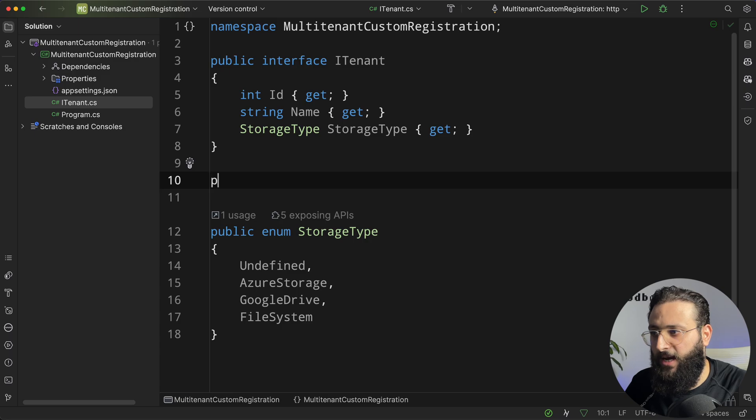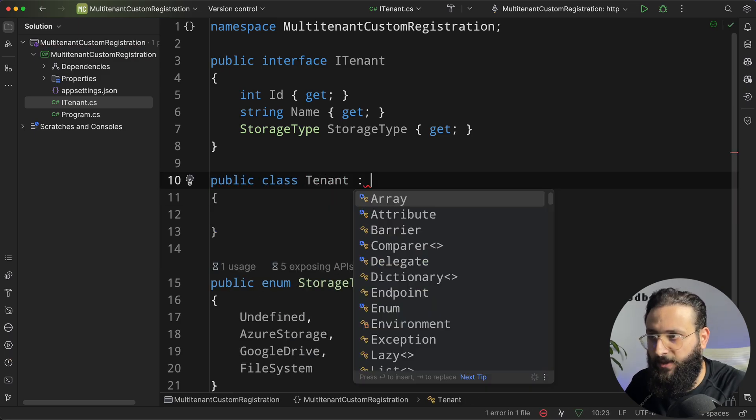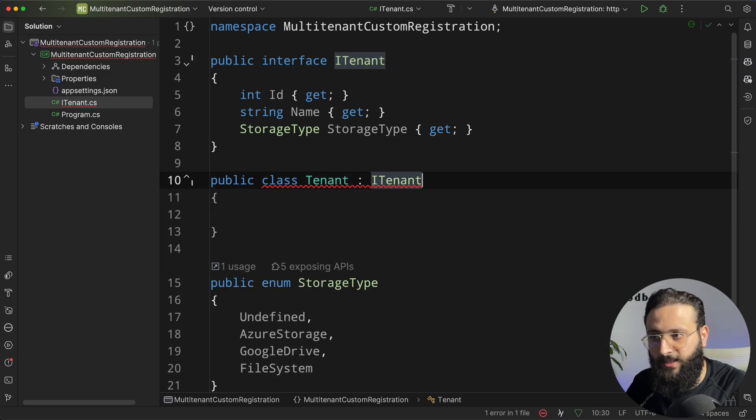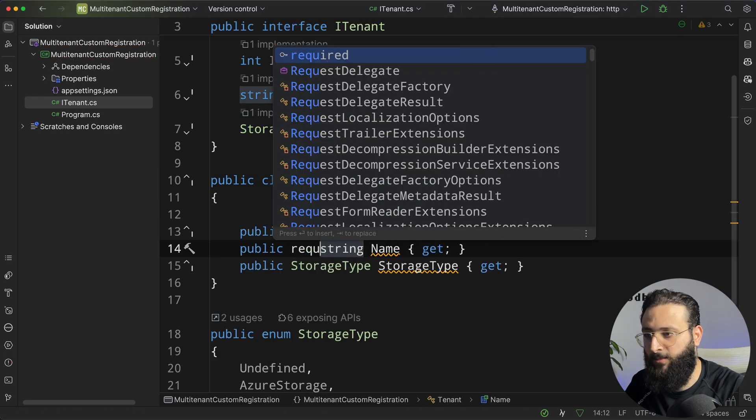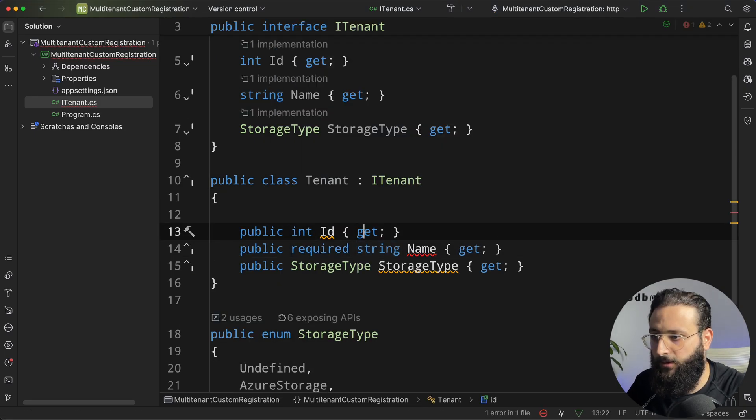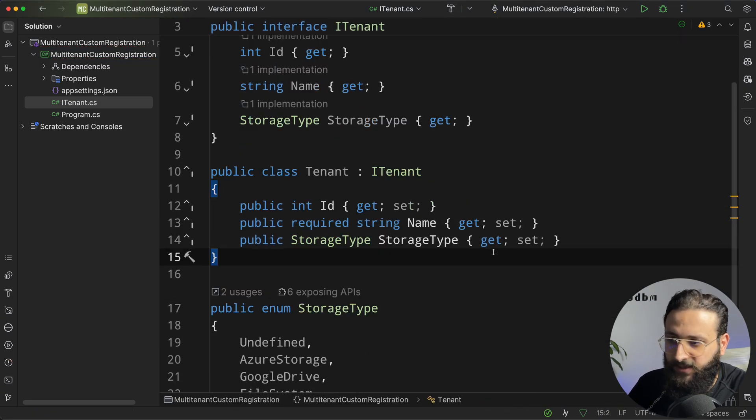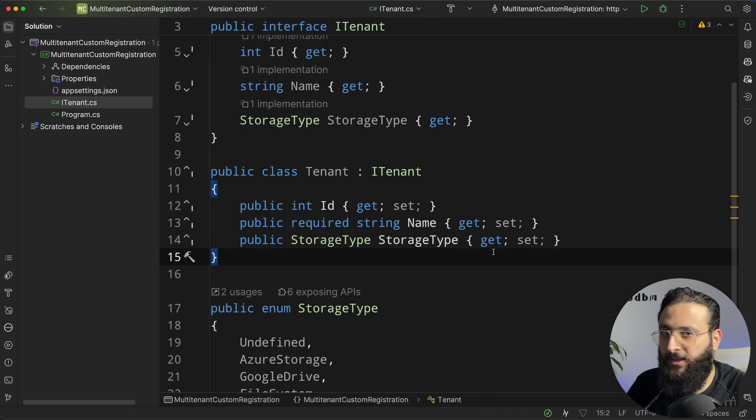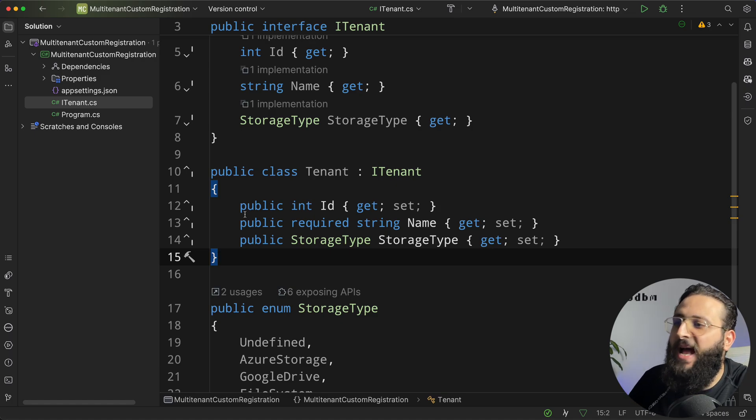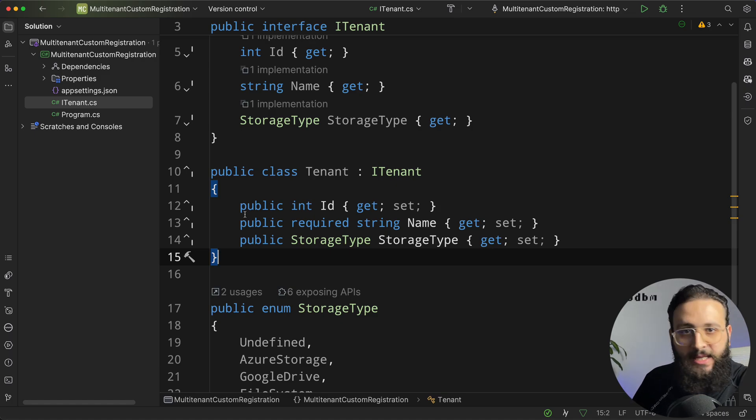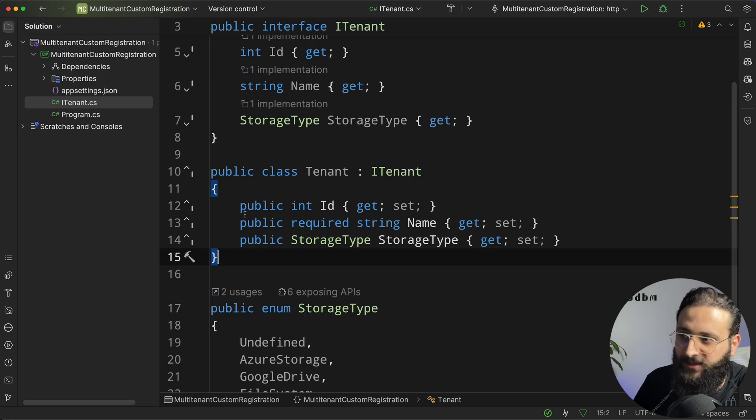Let's also create a class, so public class tenant, that implements iTenant. The name required, so this is a configuration needed for a tenant. It's a simple one. You can add whatever configuration that you need later on, but for now, it's enough.